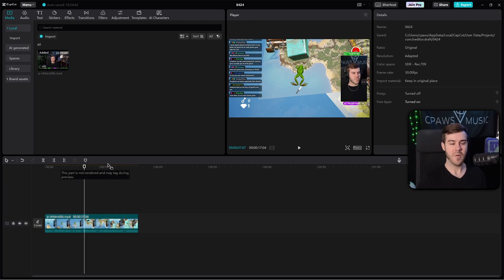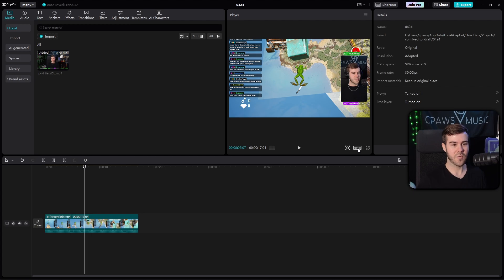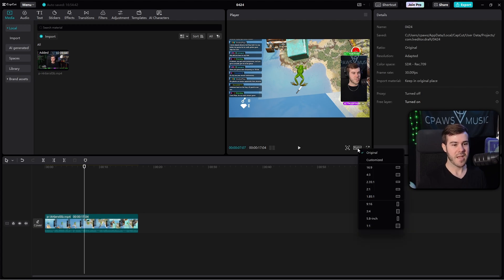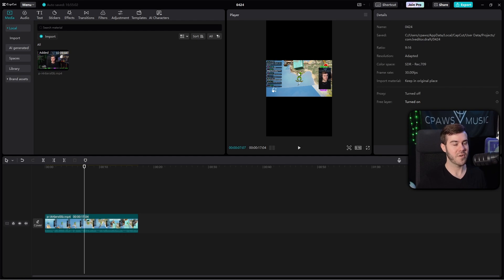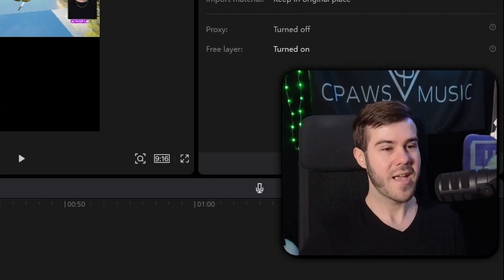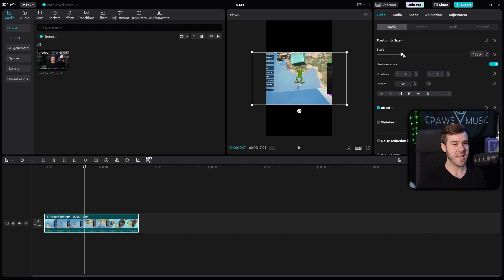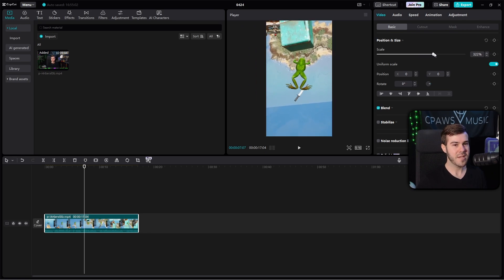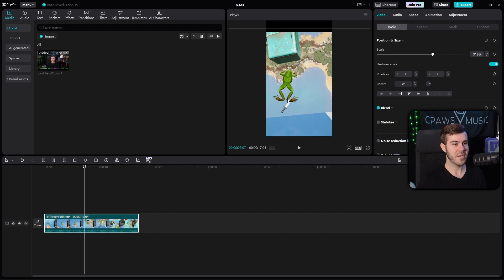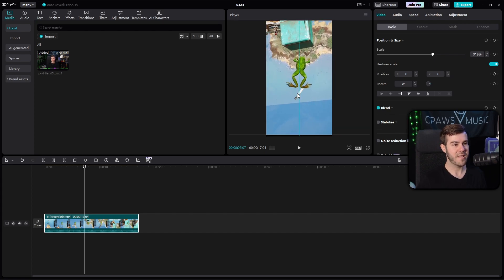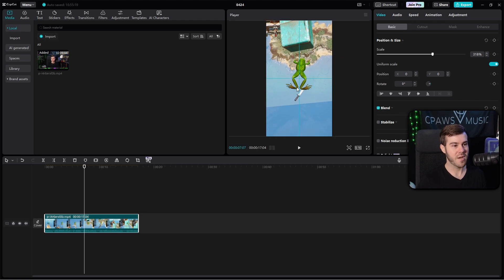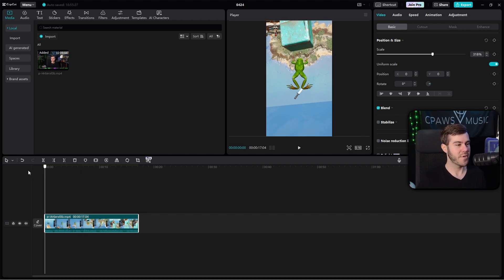Now we have our clip but it's not vertical yet. Click on the Ratio button and change it to 9 by 16 — that turns it into the vertical style format. It might look off at first, so click on the clip and scale it up to around 320, then click and drag to position it where you want. Usually you'll want to center it since that's where most of the action happens. If you don't want your webcam shown, you're pretty much done.